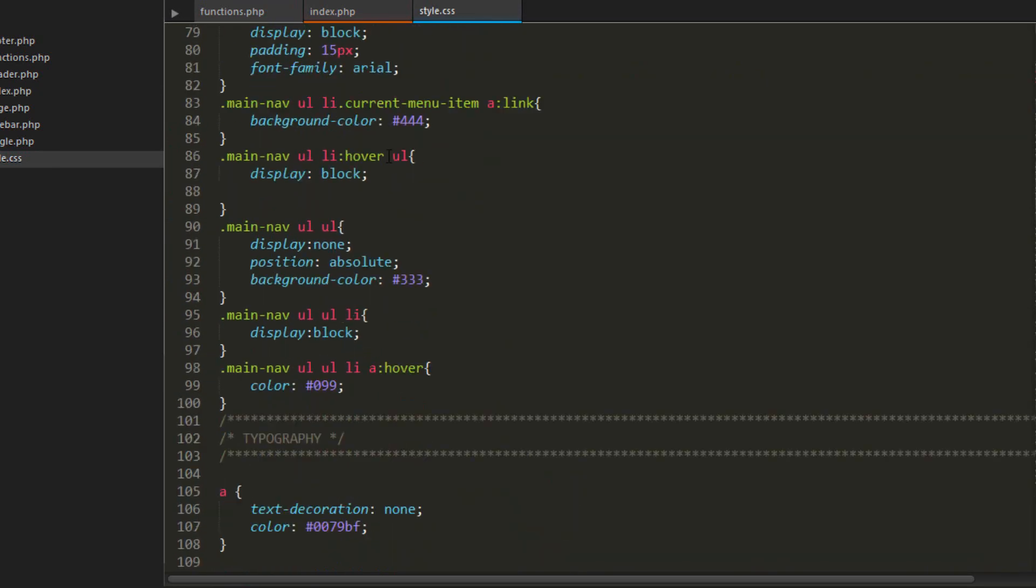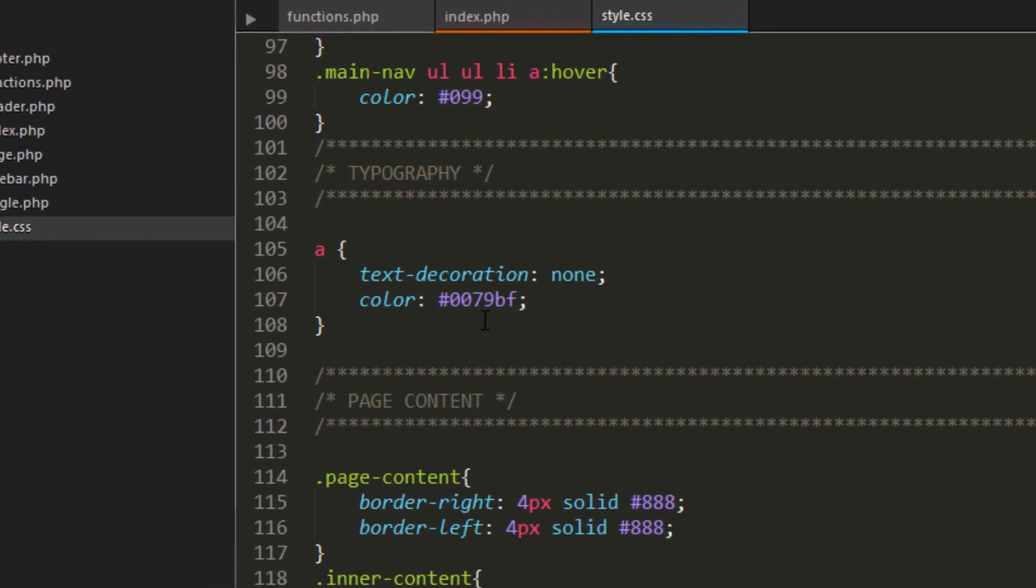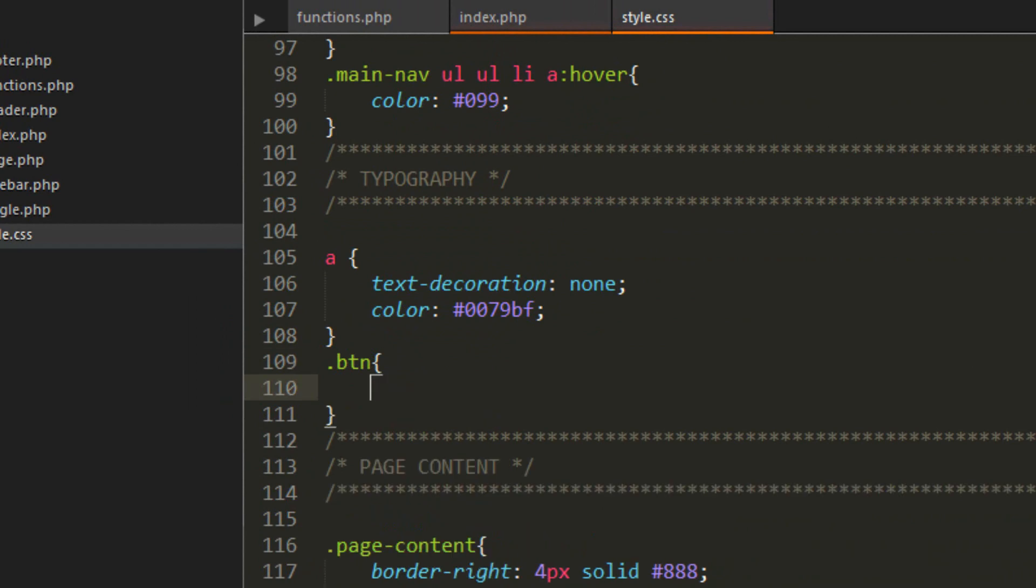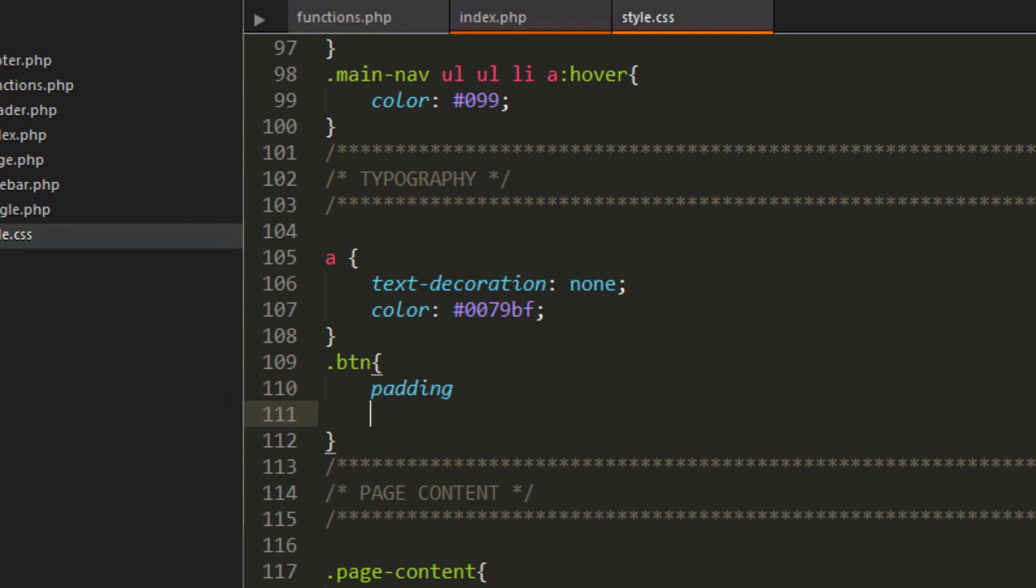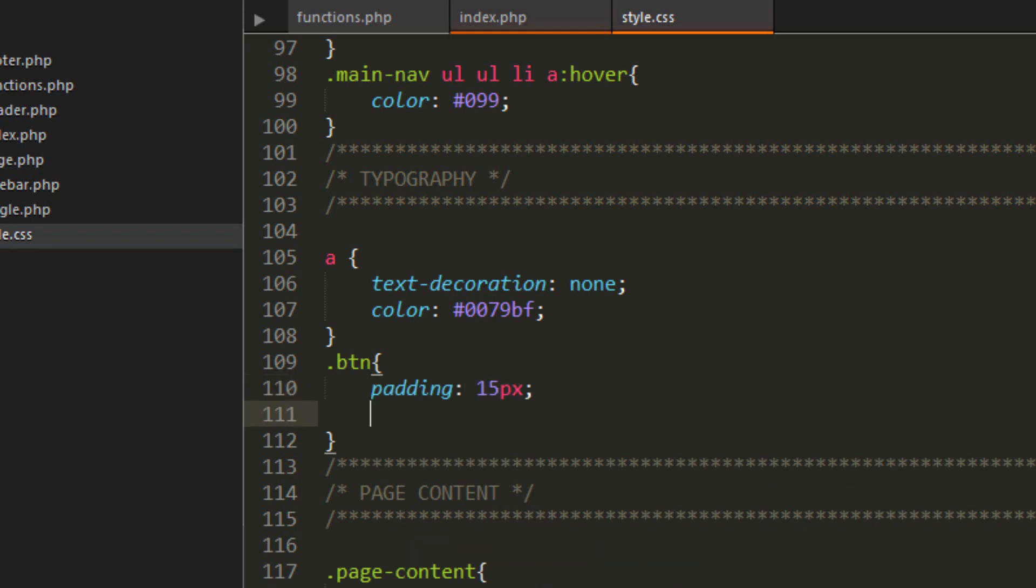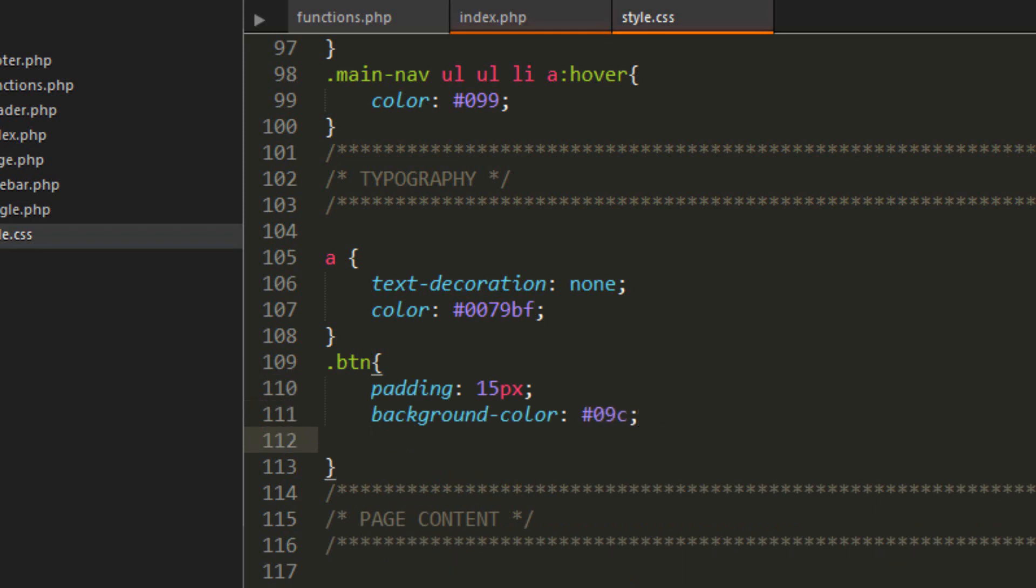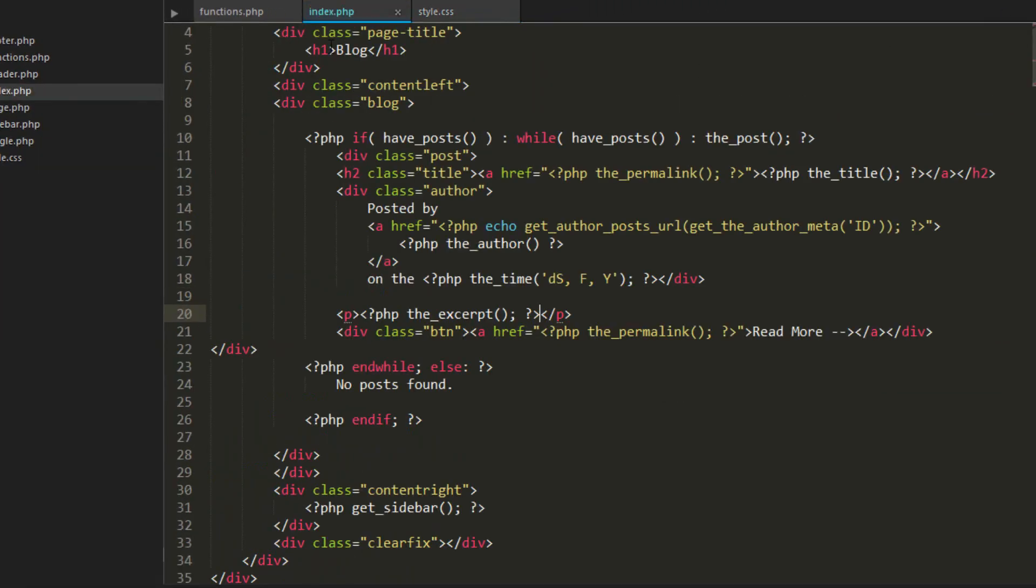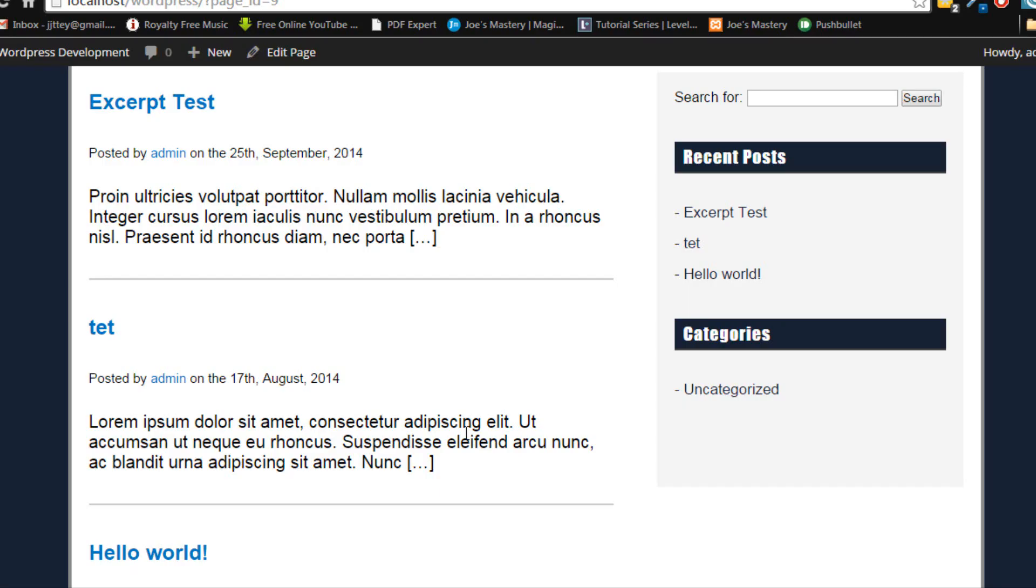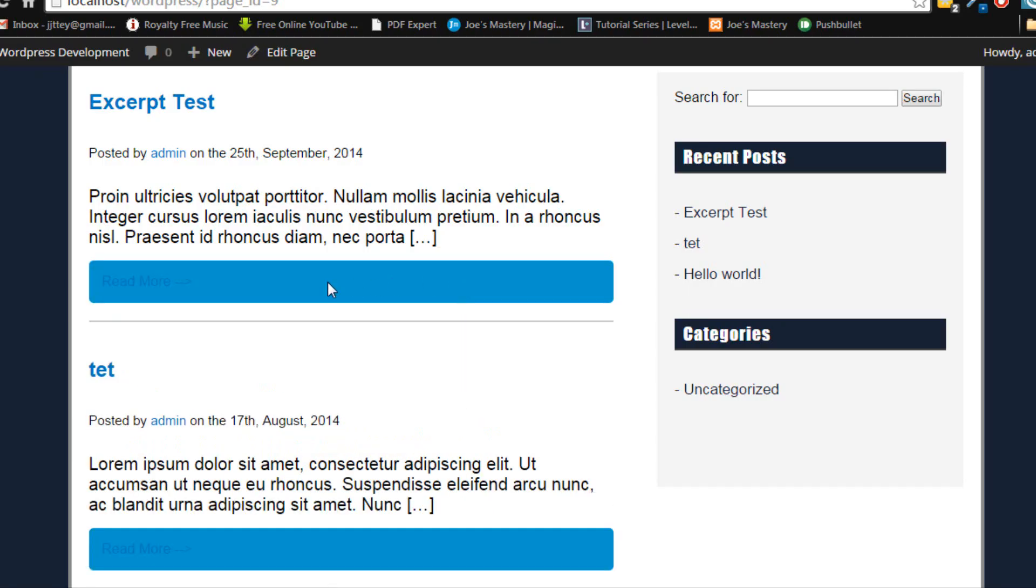And we're just going to do font. No padding. Oops padding 15 pixels. Background color of, let's give it a nice blue. And a border radius of around 5 pixels. Let's see how this looks like. Refresh the page.